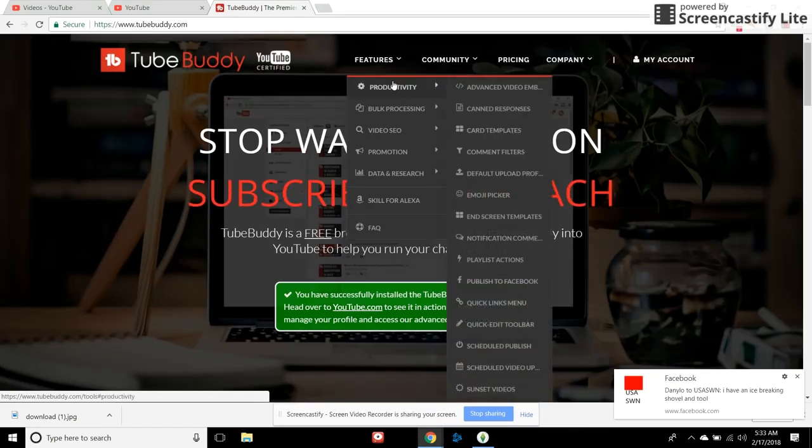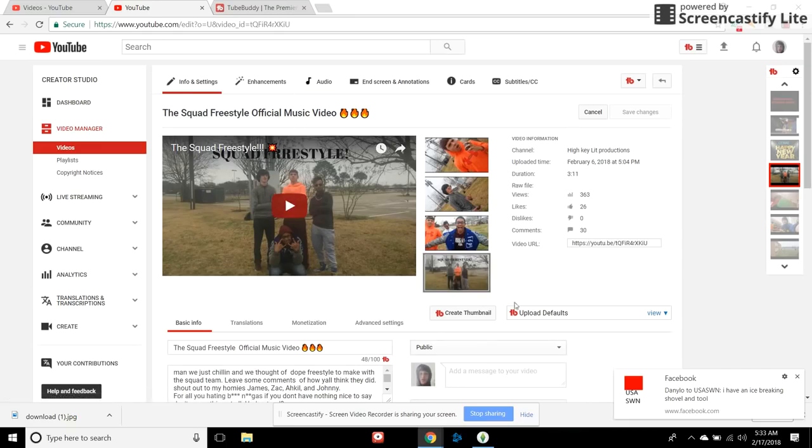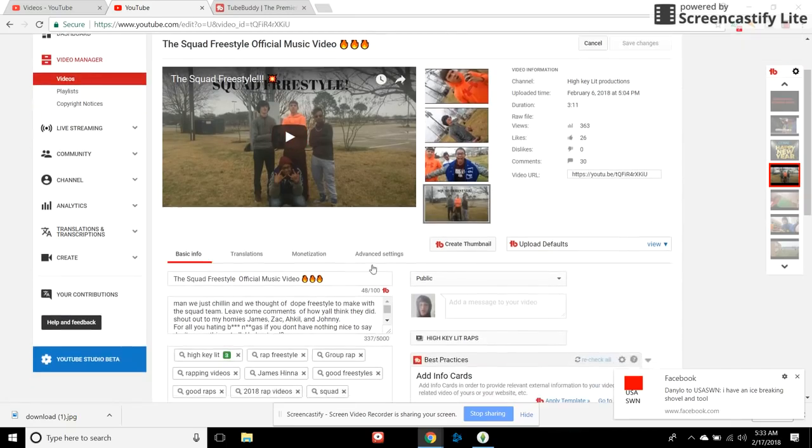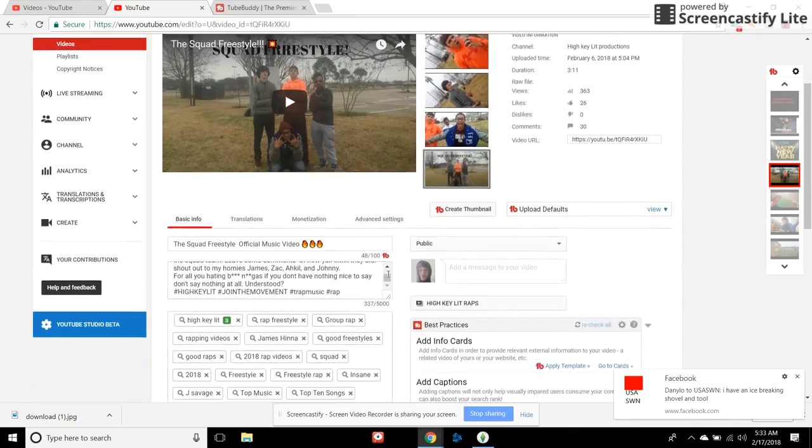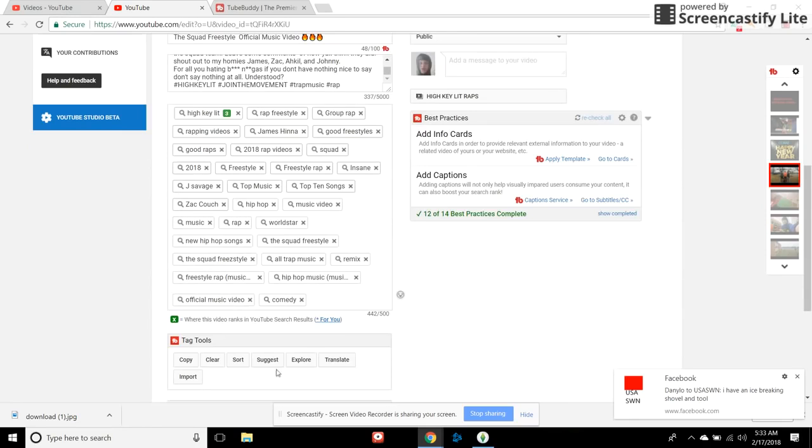Yeah, it does everything. Here I'll give you an example. First I'll give you an example right here. See my Squad Freestyle official music video, I was editing it and see it'll tell you it'll suggest things for you to do for the videos, that add info cards.